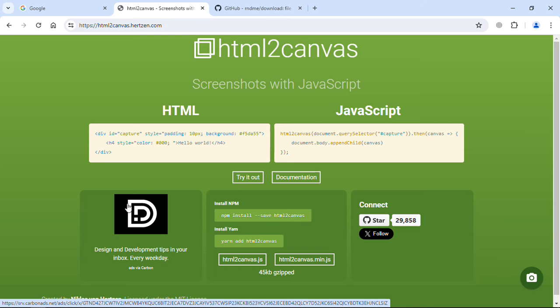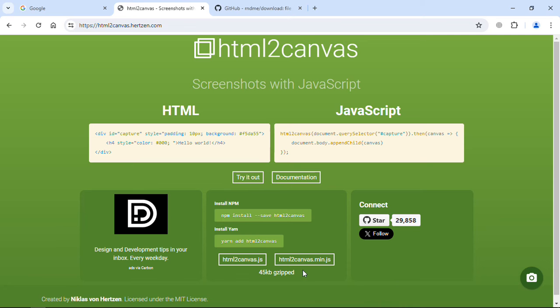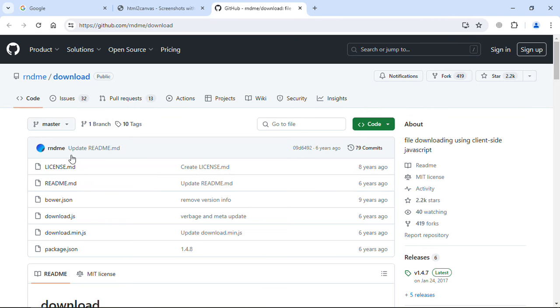Hi everyone. In this video you will learn how to convert the output of HTML code into an image using the html2canvas library. You can simply download this library by clicking on the link. Also, to download the converted image, we are going to make use of the download.js library. I already created a video around this library — the link will be in the description. So let's get started.